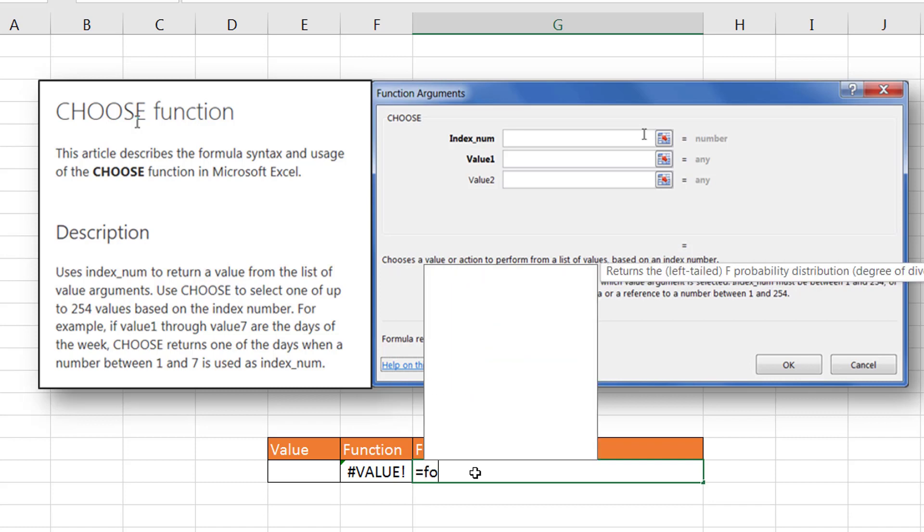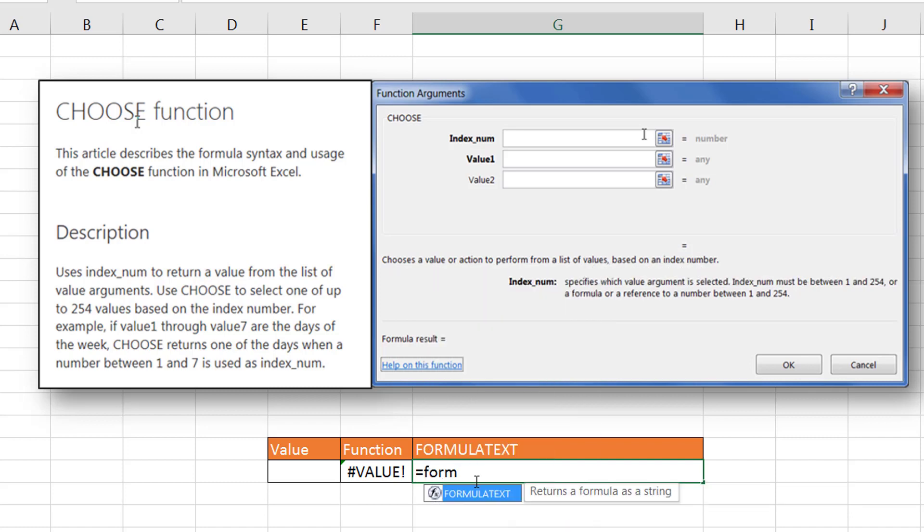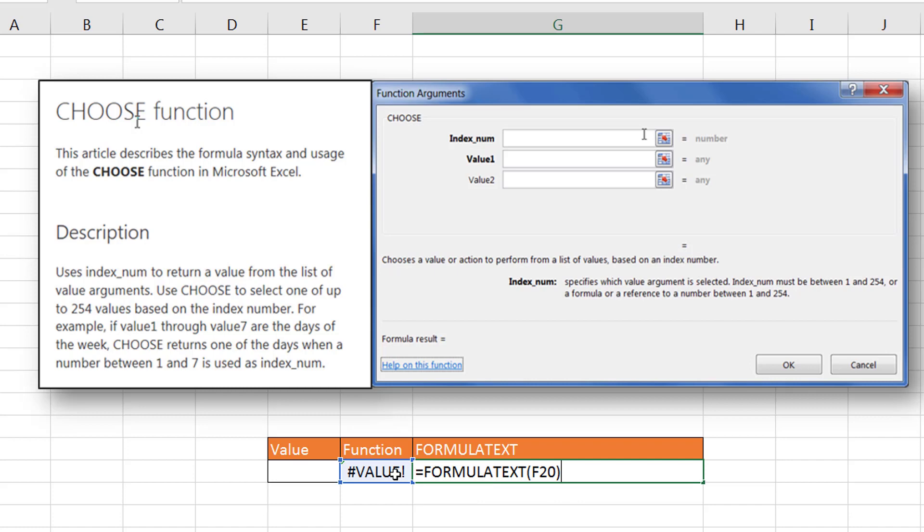Then put in a FORMULATEXT function here so we can see what we're looking at. So we have our CHOOSE function here.